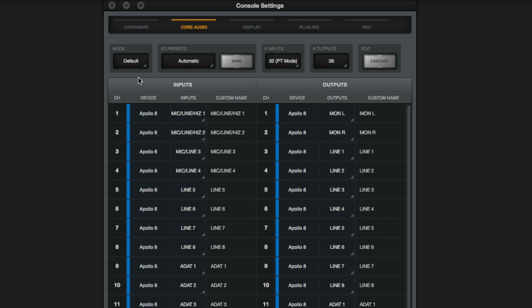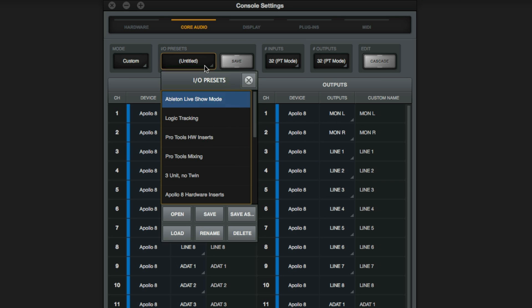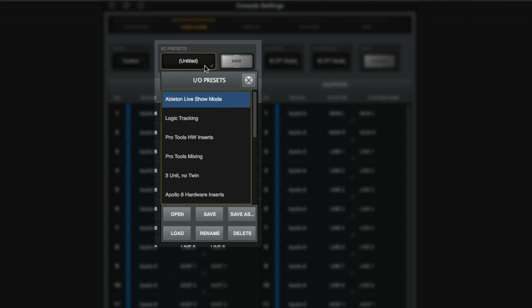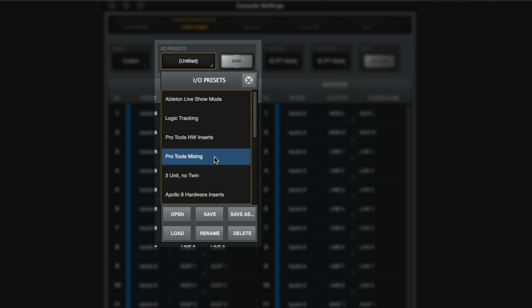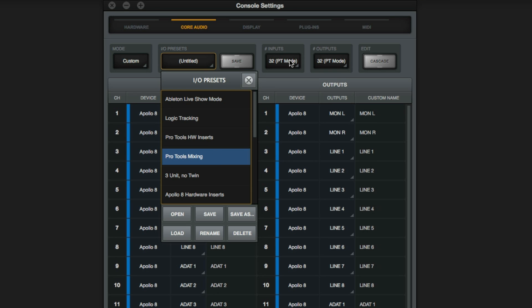The IO Presets button lets you save custom presets for easy recall. This is great if you're working with different DAWs or configurations and need to switch quickly.